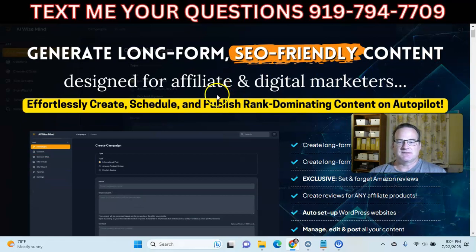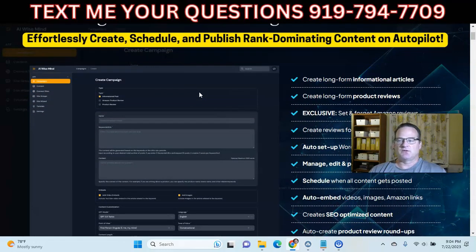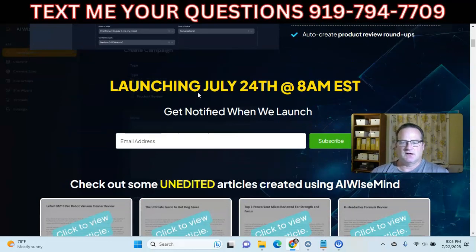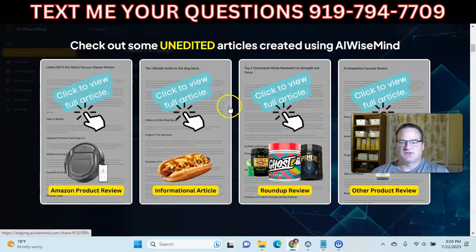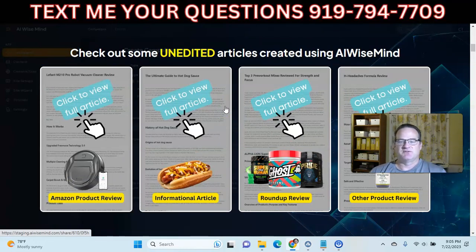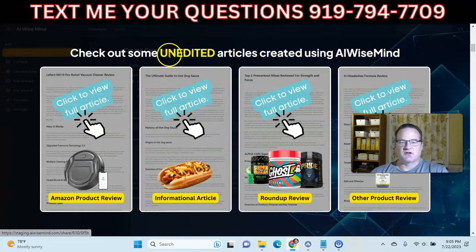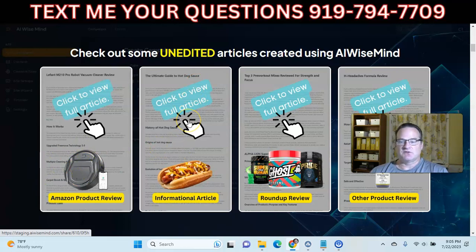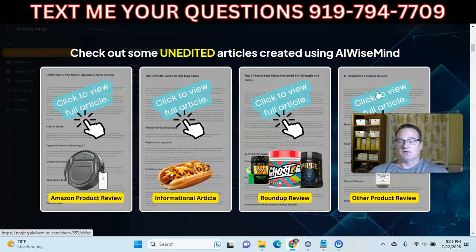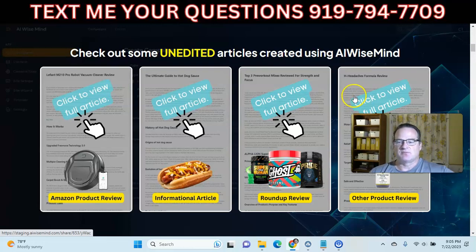It integrates with OpenAI, so you need an OpenAI API key. They provide full training. When you come to the sales page — there's a link in the description box below — you can read through example articles and check the quality. These are unedited, just how they come out. You can do Amazon product review articles, informational articles, roundup reviews comparing multiple products, or a product review from any affiliate commission site like ClickBank, ShareASale, or Commission Junction.